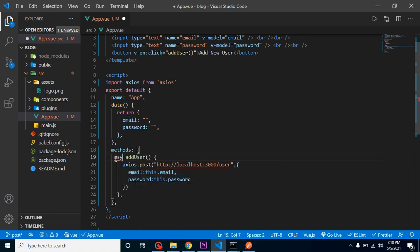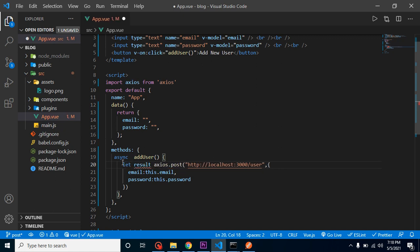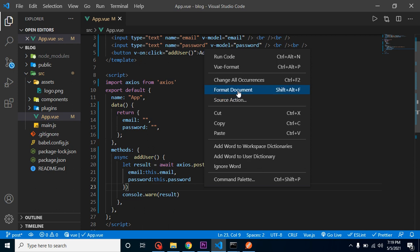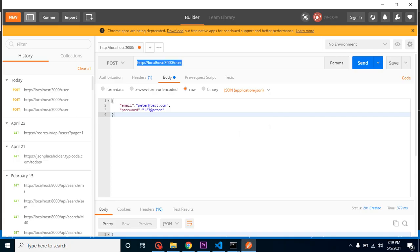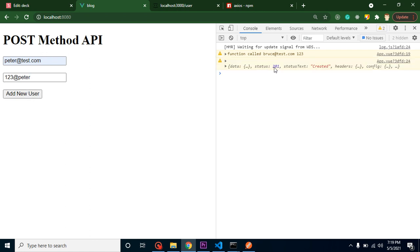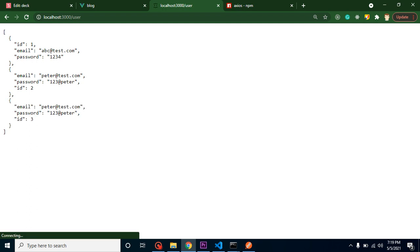Since the API call is asynchronous, let's make the addUser method async and use await: let result = await the axios.post call. Then console.warn the result so we can verify it's working. Testing now with 'peter' as email and a password — clicking Add gives status 201 Created, everything is working fine.